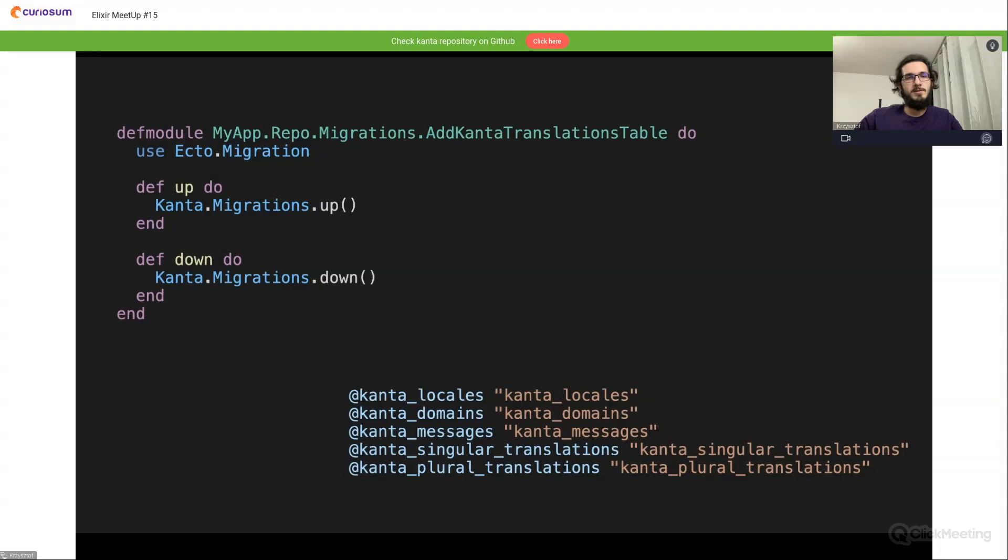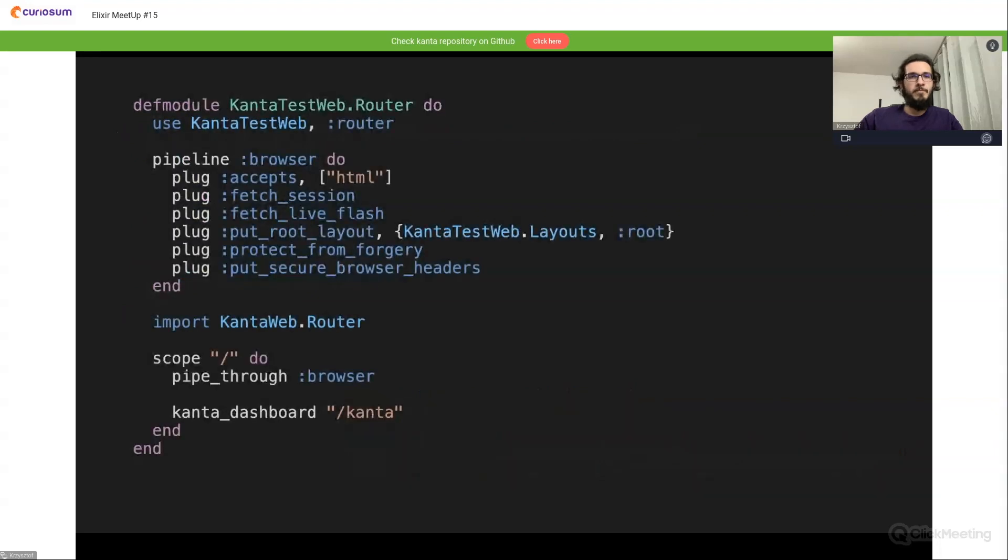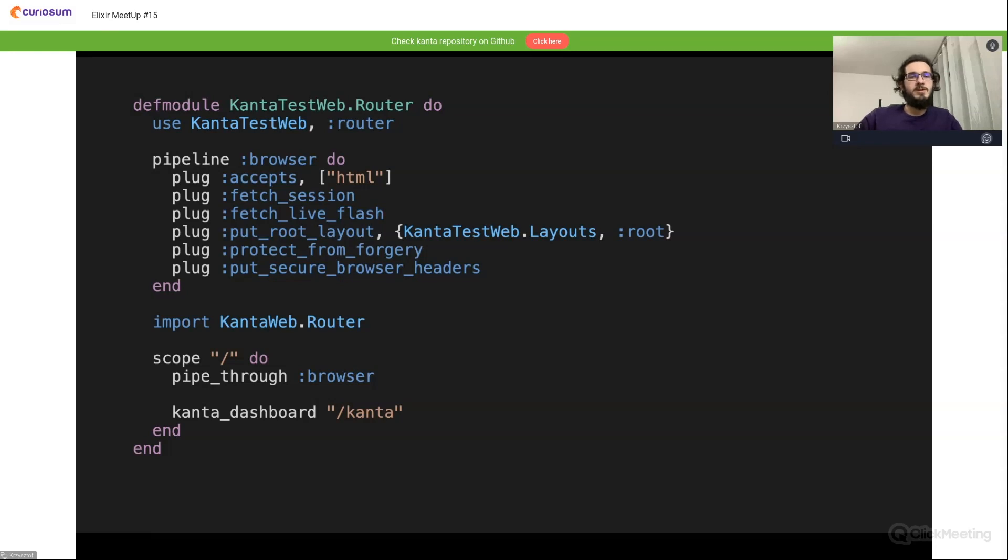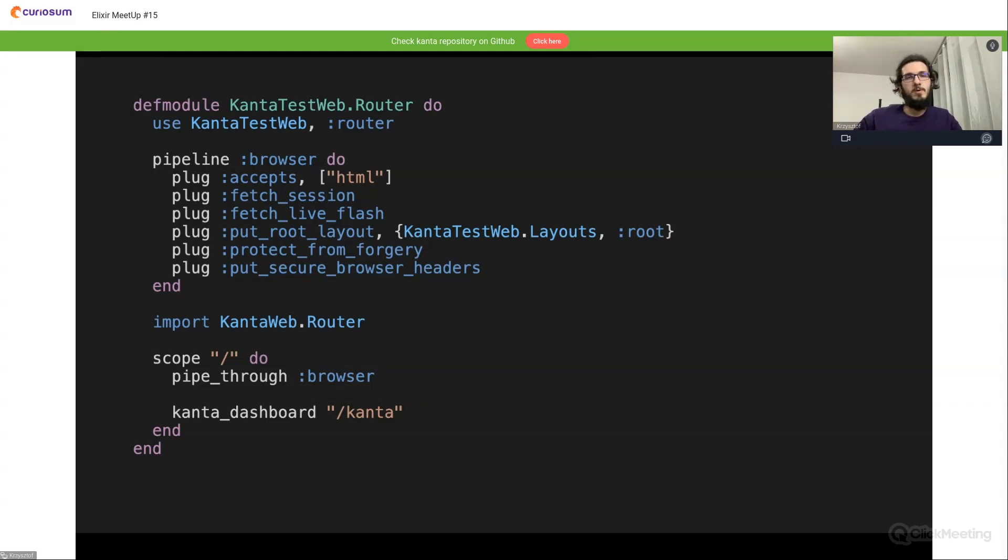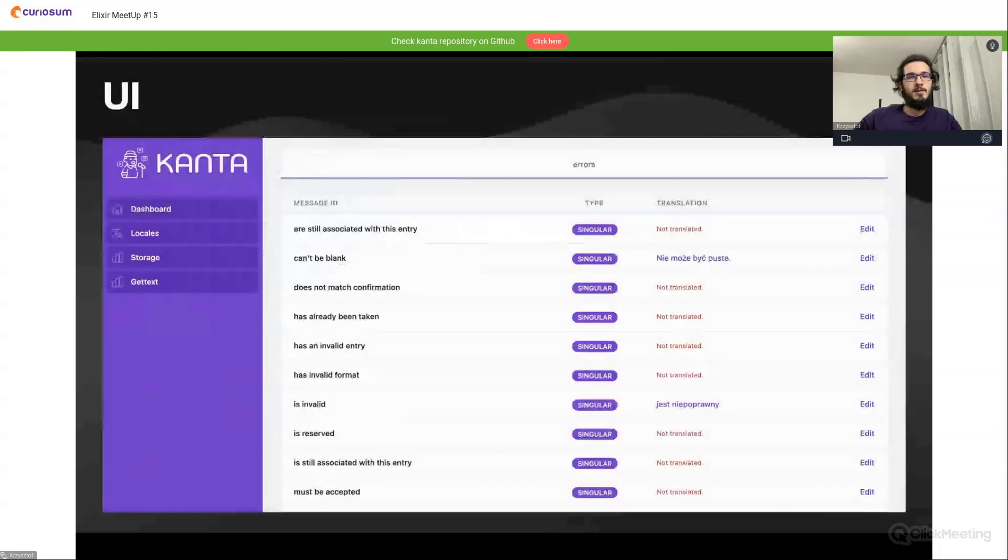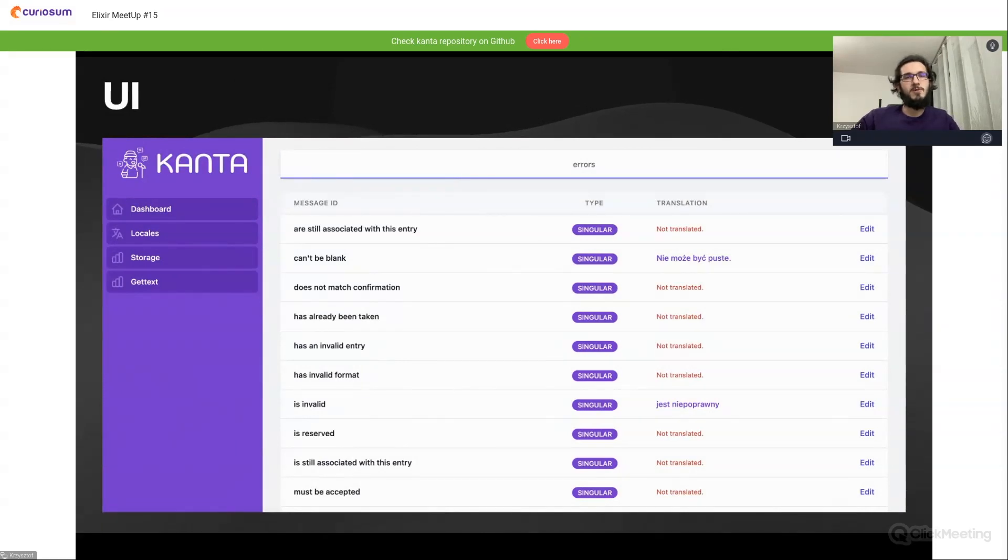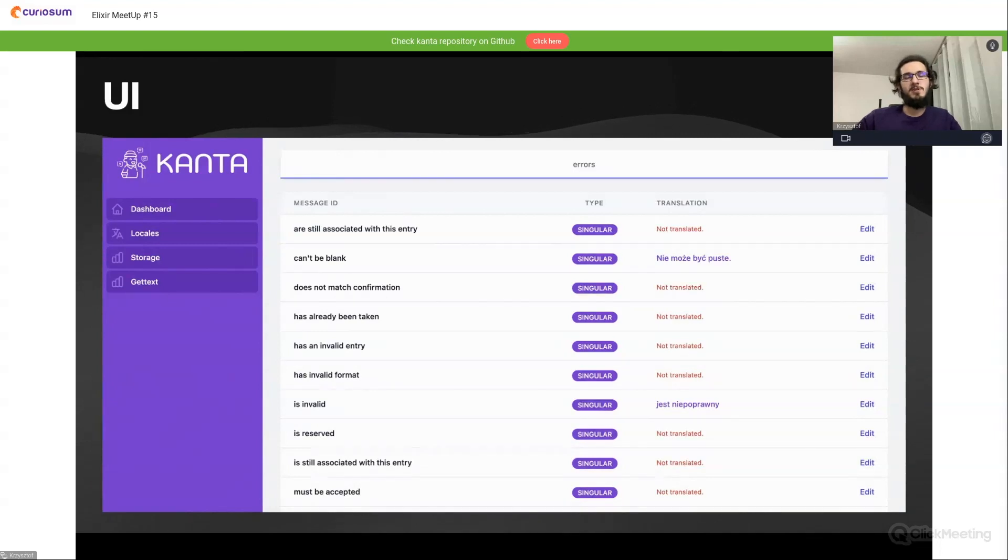Another thing is the router. Here again, similarity. If you are using LiveDashboard, here is the same approach. We need to import the router and pass the macro, this time kanta_dashboard, with a path to our Kanta UI to provide this to our application. Then we can access our translations dashboard with all of the domains, messages, translations, both singular and plural ones, with editing, deletion, adding, etc.